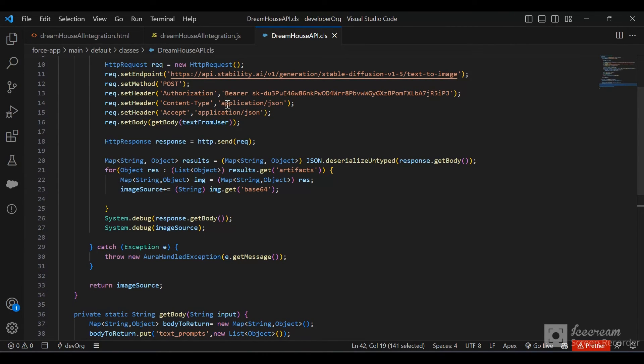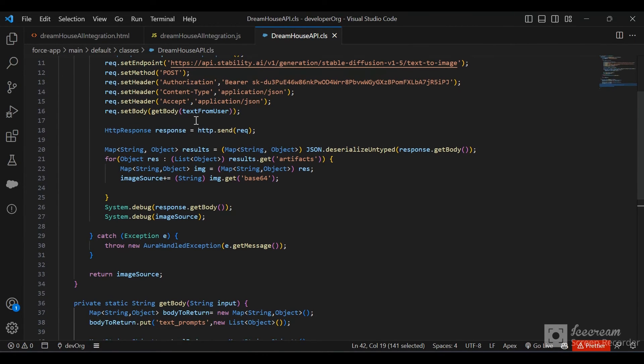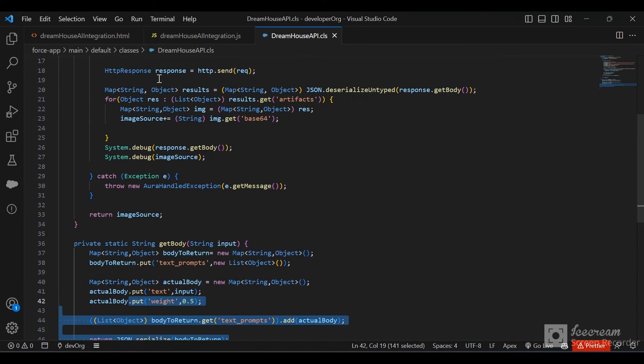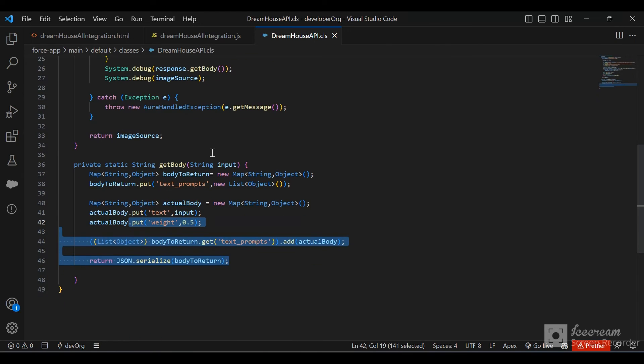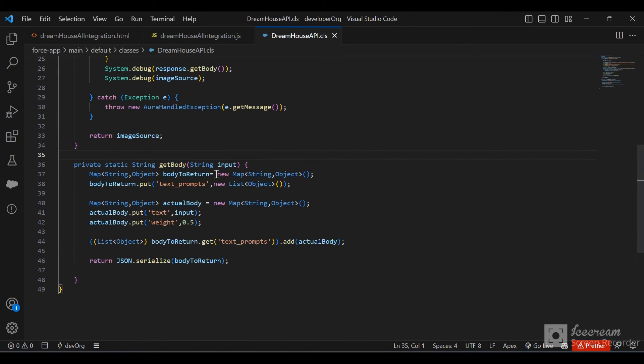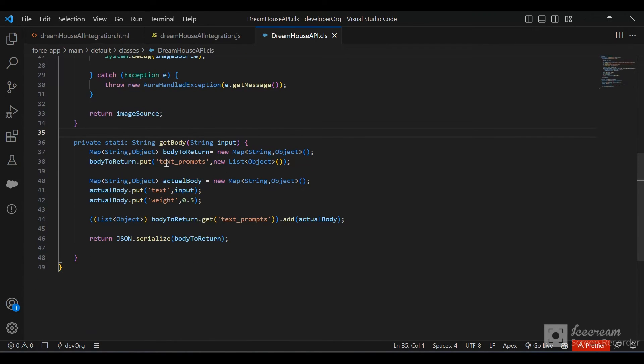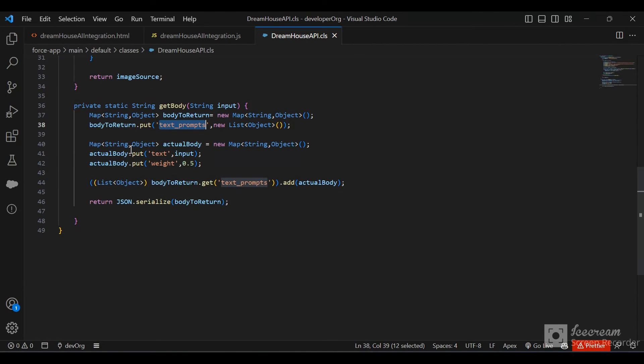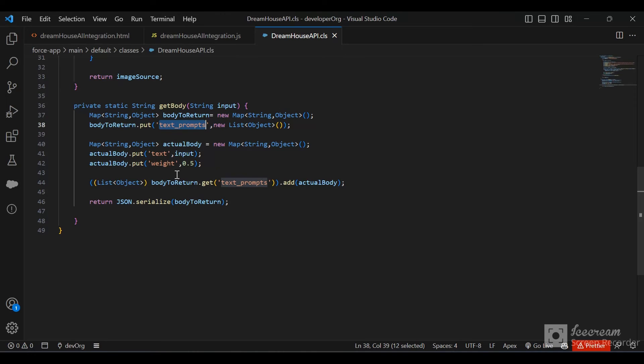We set the content type and accept header. Then we generate the body to send to this API. In the body method, we have a map of text prompts. Within that map, we input our text and the weight. We create a map, put those values, and add them to a list of text prompts. There can be multiple text prompts, but I'm only sending one here.